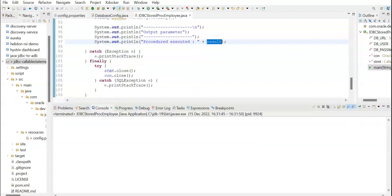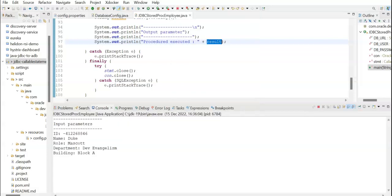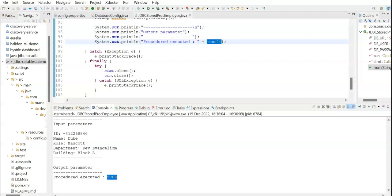Let's run it. And that's it. You can see the input parameters here and the output parameter returned from the PLSQL stored procedure.